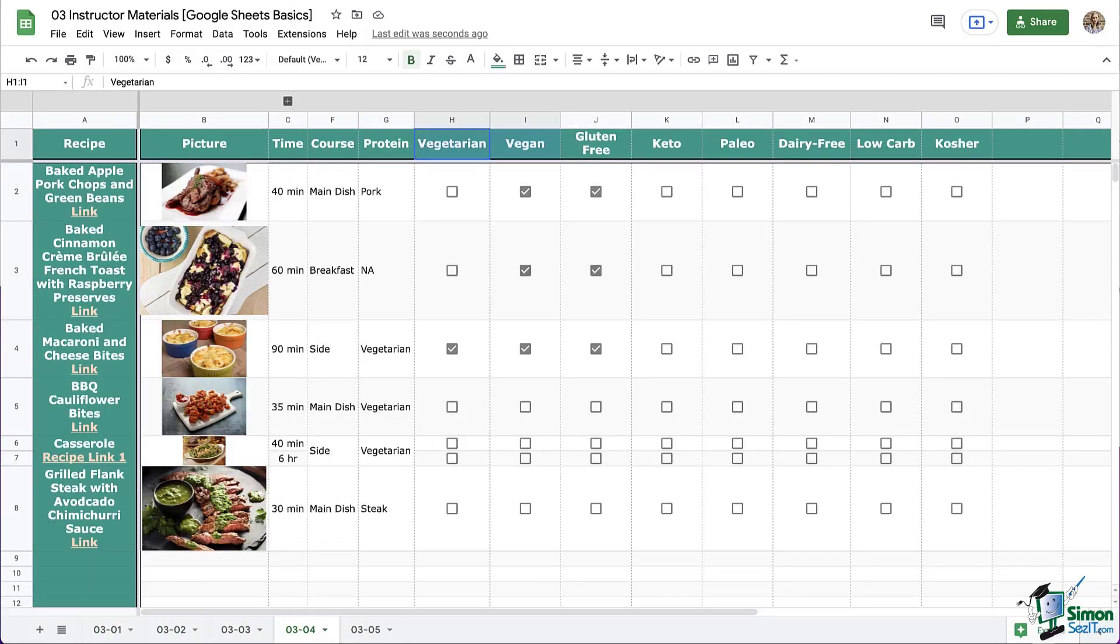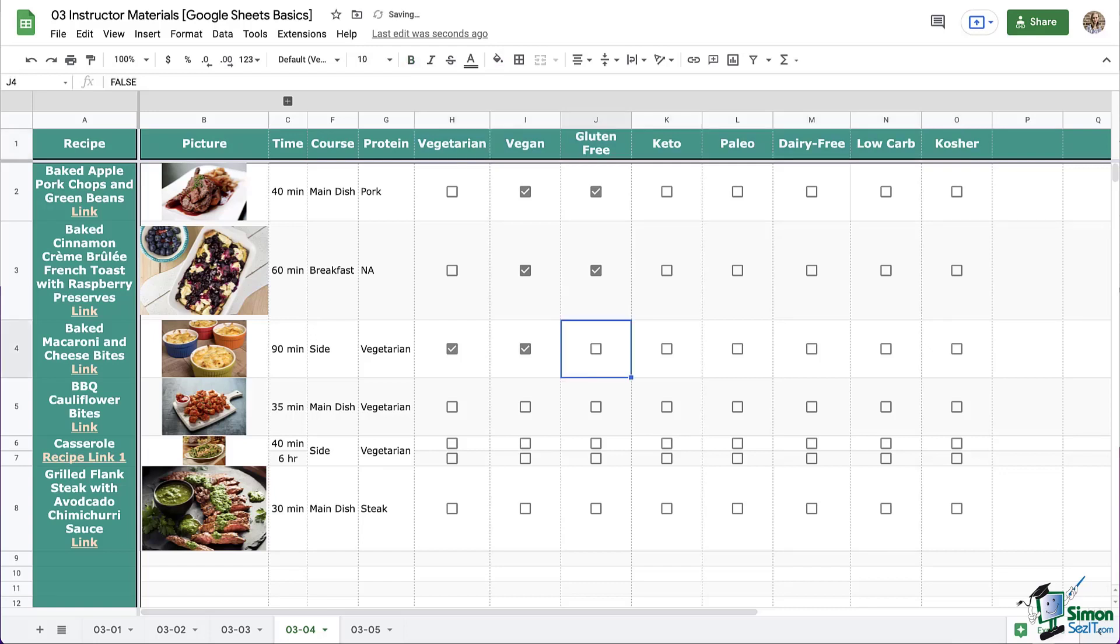You made it. Checkboxes are such a great tool to have in your toolbox when working with Google Sheets. So go have fun updating your recipe book. And remember to continue adding as many recipes as you can for our future modules as we begin to organize and work with it. So see you in the next module.